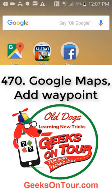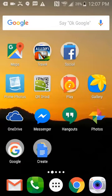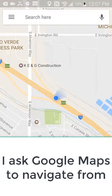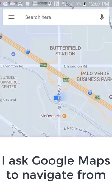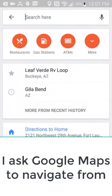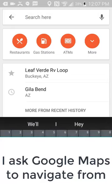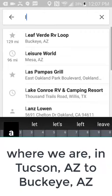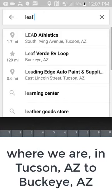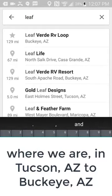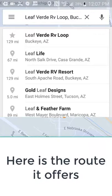Tucson, Arizona. I want to show how we use Google Maps to navigate to an RV park called Leaf Purdy. I open Google Maps, I search for Leaf Purdy and there it is in Buckeye, Arizona.